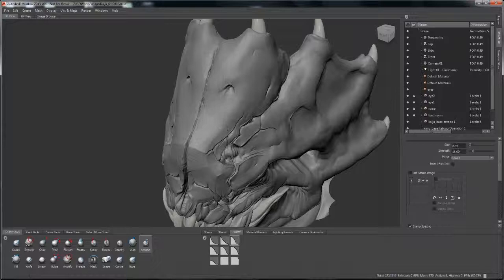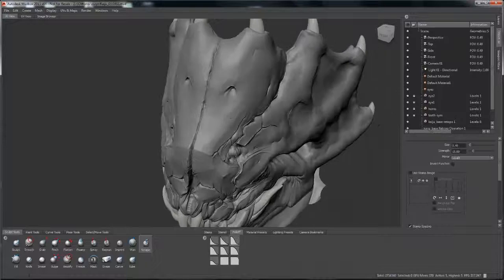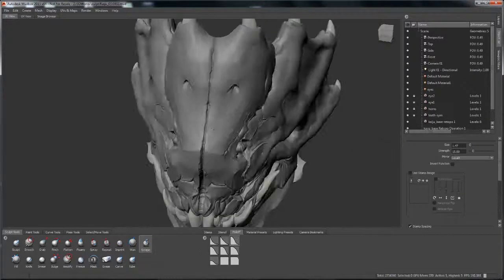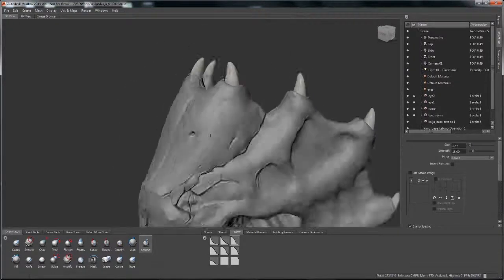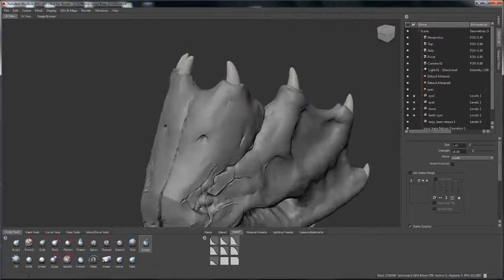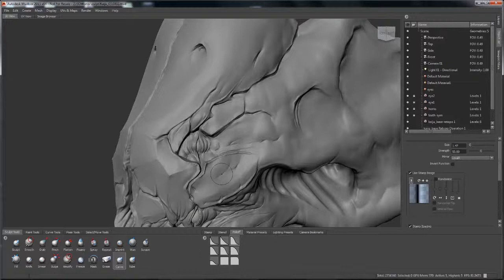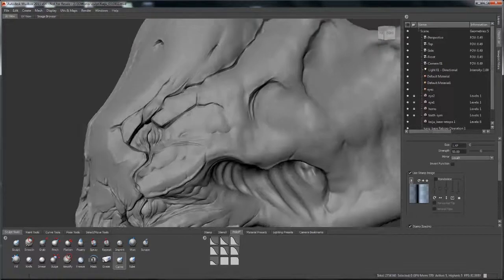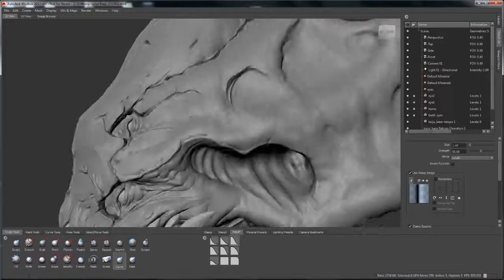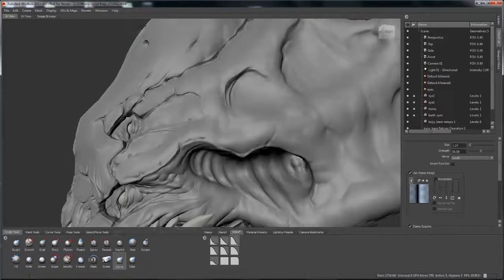Time for a little bit of refining. So here's what I'm doing. I am going in and refining the forms that have already been sculpted in before.